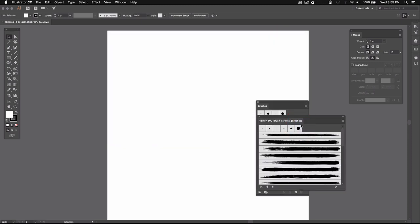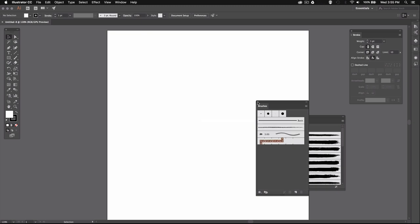Then you can navigate to wherever you saved the brushes you just downloaded and open the brushes file. You should now have a new brush palette with all of your new brushes and I'm just going to close this one here.